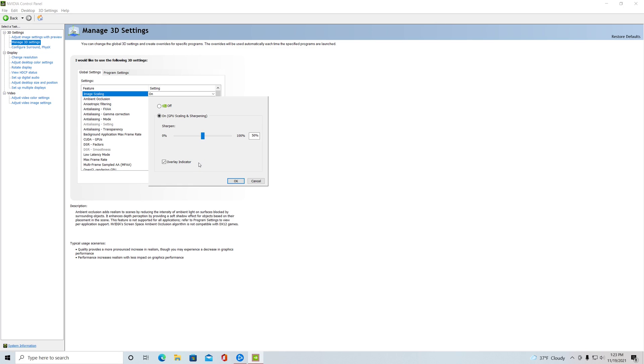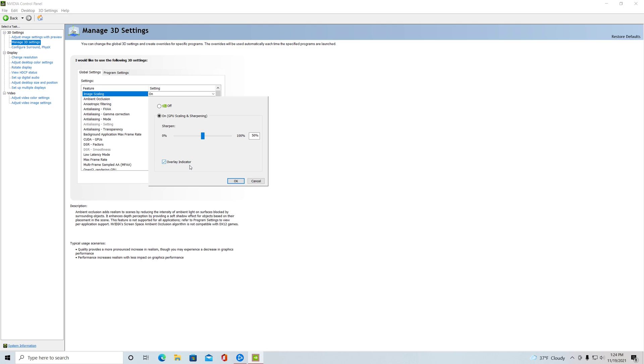And I have the overlay indicator turned on. This is how you can tell if it's actually working in a game or not. You're not gonna be able to see it in this video unfortunately because Nvidia ShadowPlay does not actually support seeing that, but it'll be up in the top left for you. If it's not working it will be blue and say NIS, if it is working it'll be green and say NIS. It's pretty simple and then you can just turn it off after confirming your game is working.